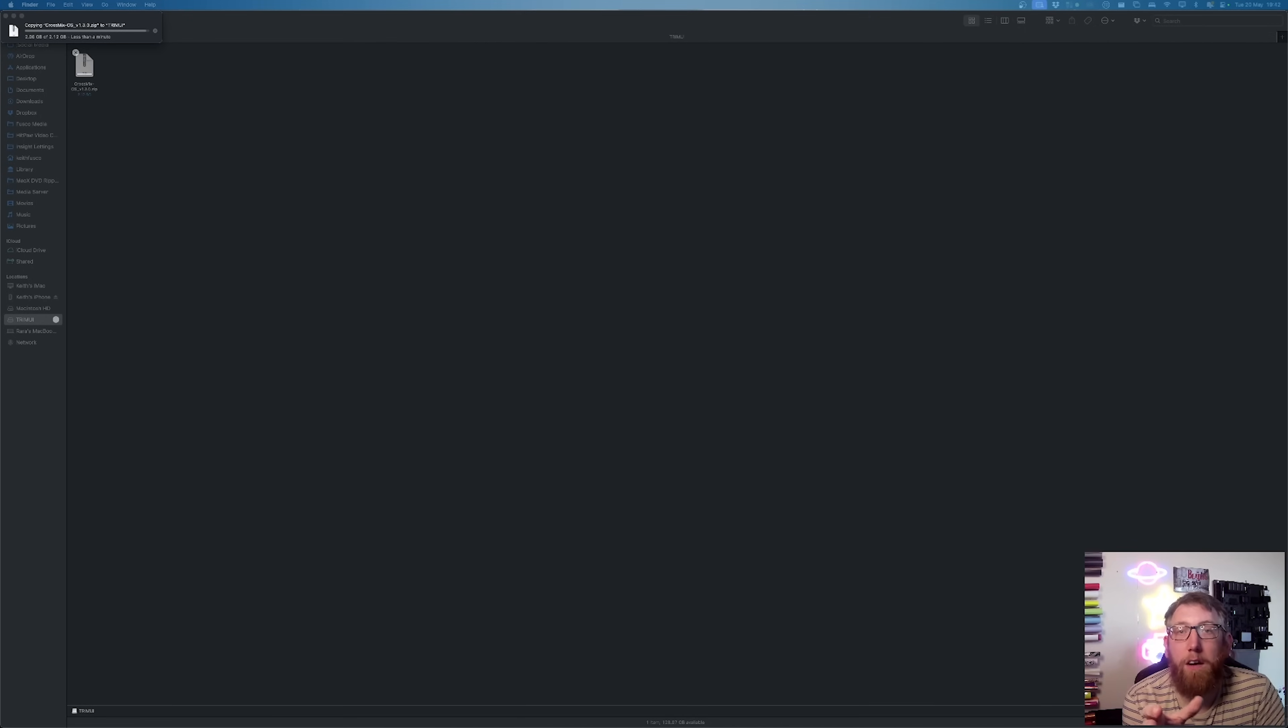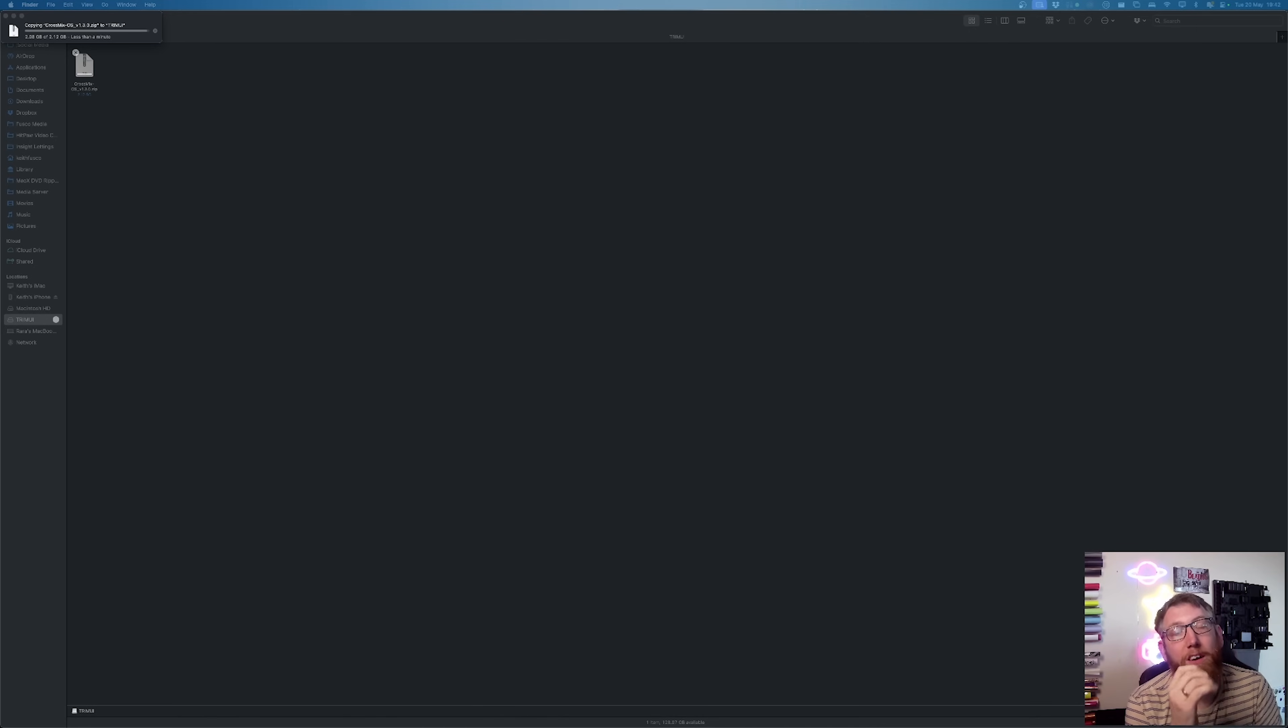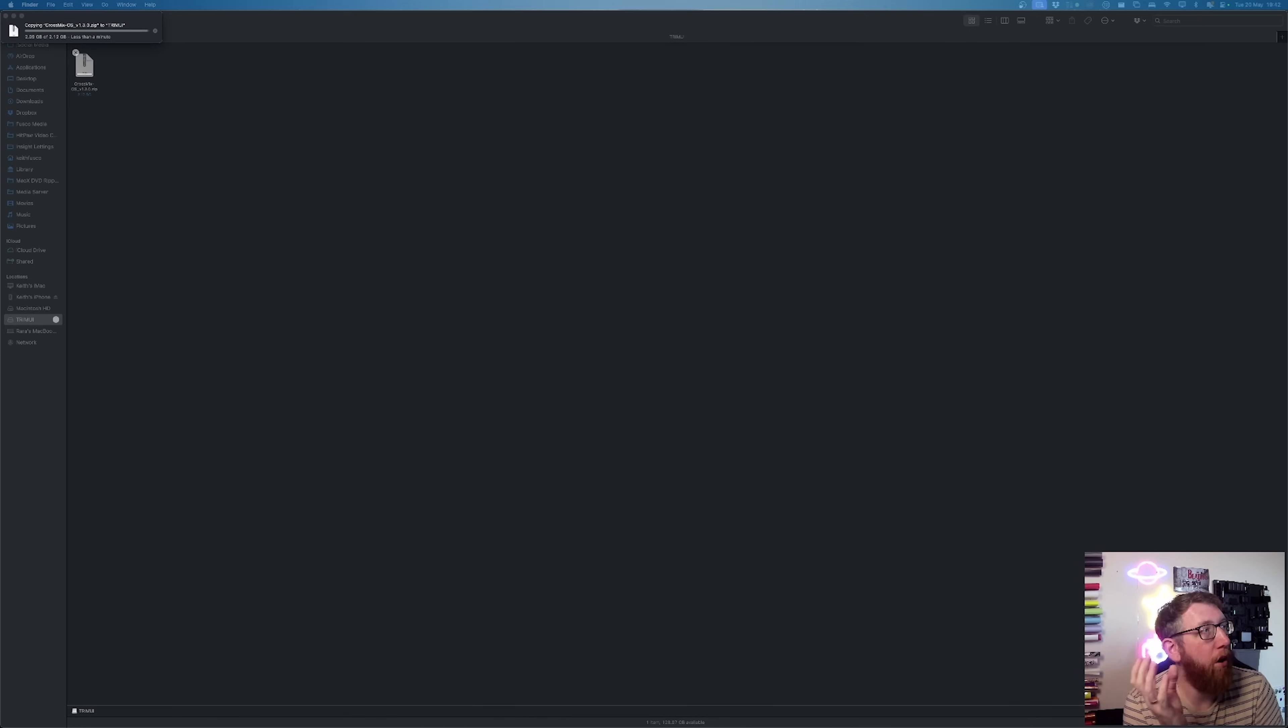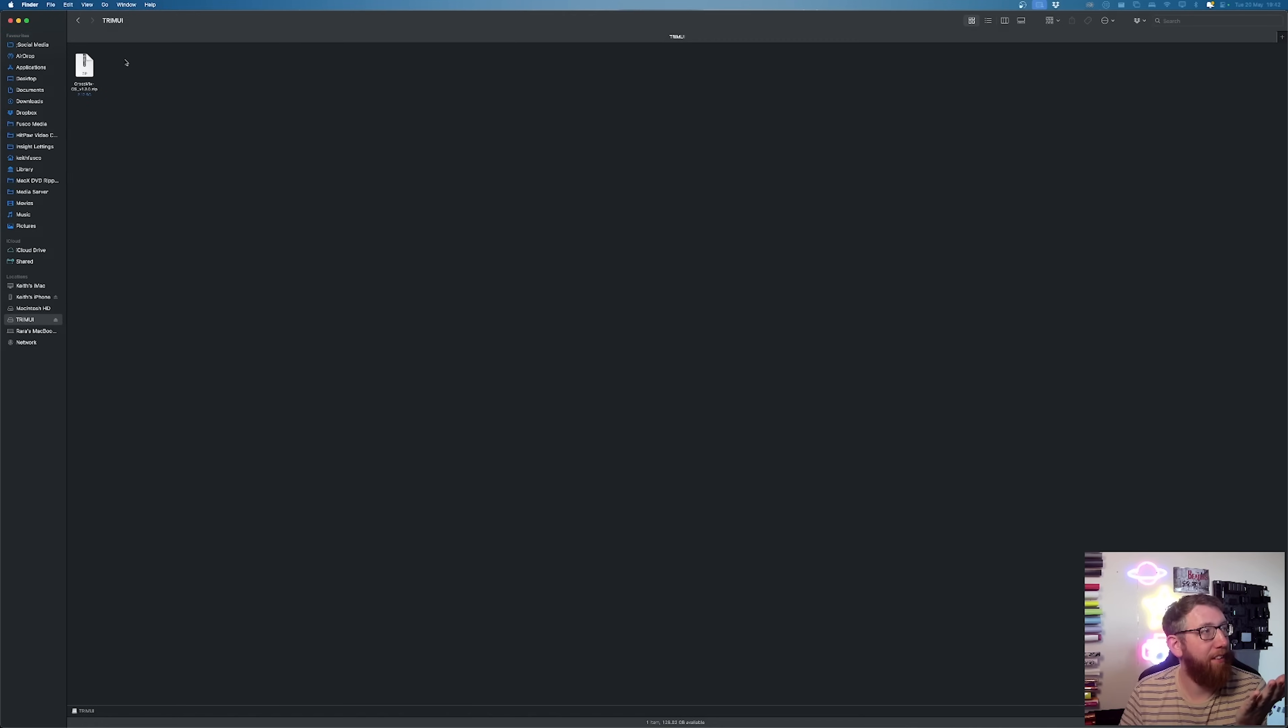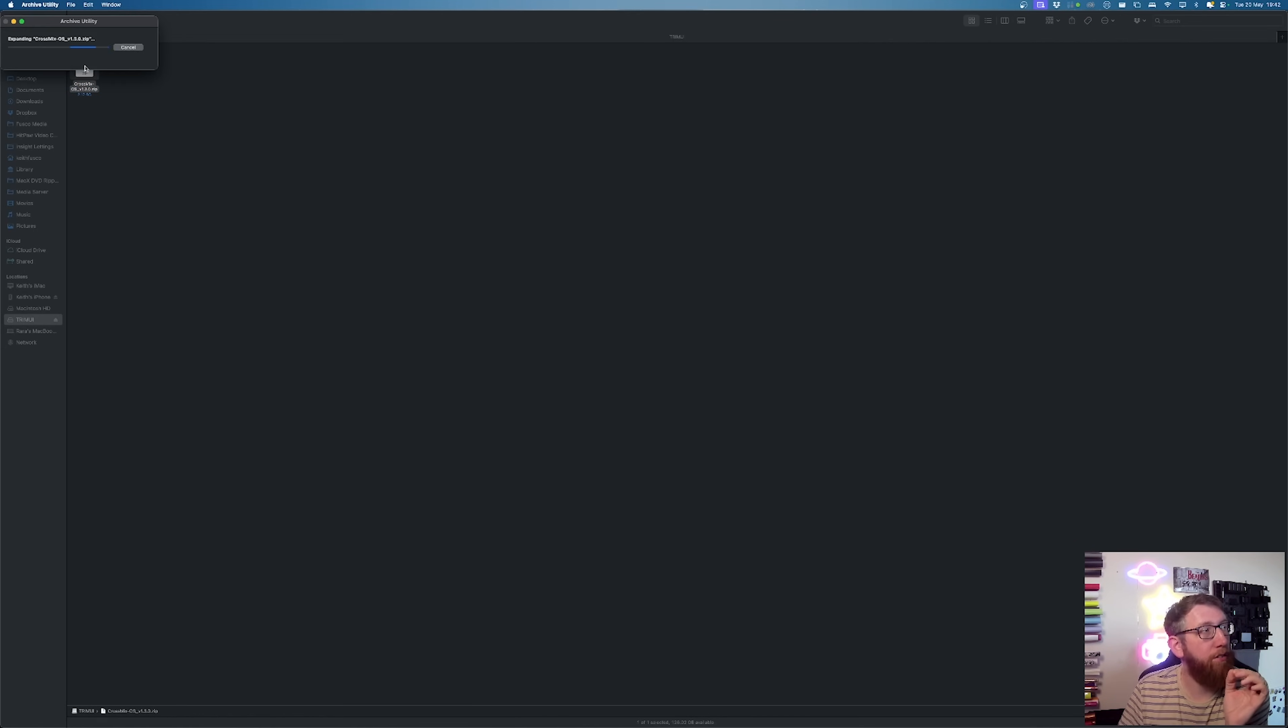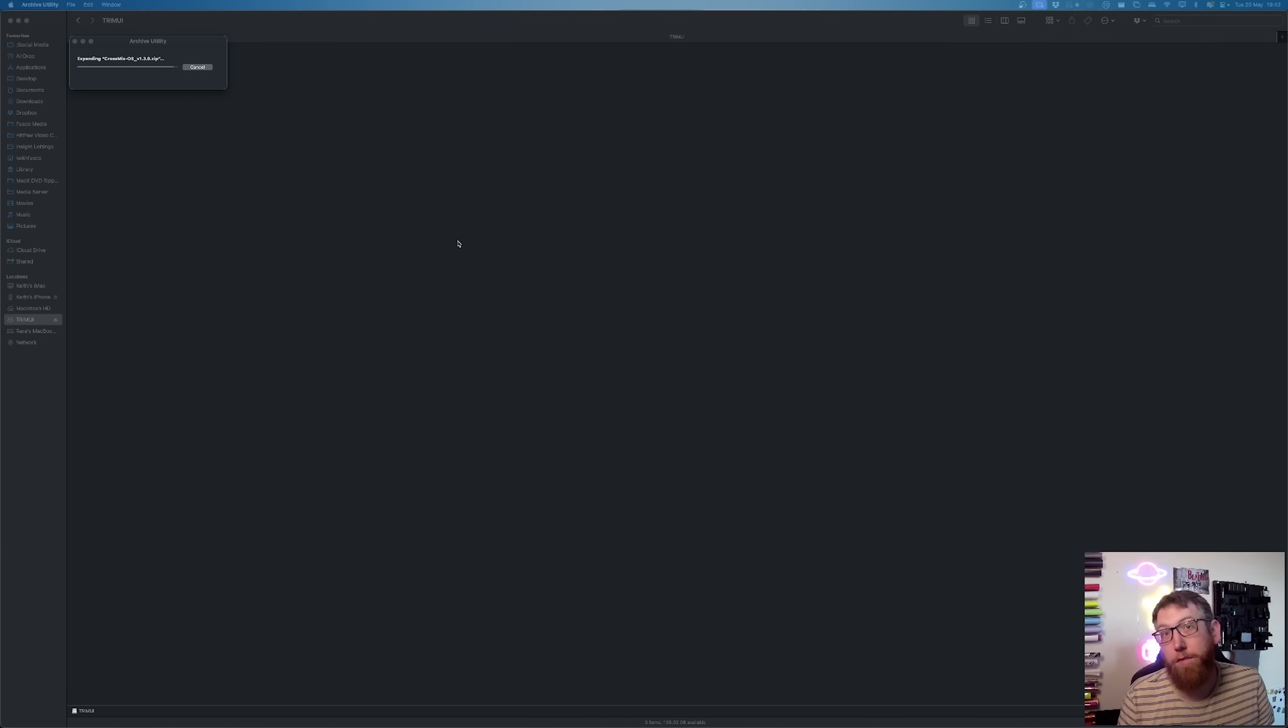So this is finally getting finished to get transferred across into the SD card. And then what we're going to do is once that's done, we're going to click on it and we're going to extract it. And that should extract all of the files for the CrossMix OS onto the micro SD card. Ten seconds left. Five seconds. That's the countdown. So there we go. That's now copied onto the micro SD. So double click on this. So this has opened up the archive utility and this is extracting all of the files into the folder.